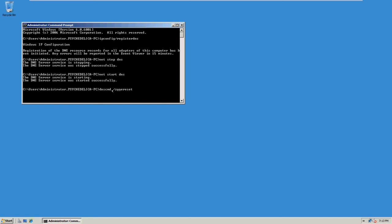Secondaries, Bantech dot local. No, not insecure.